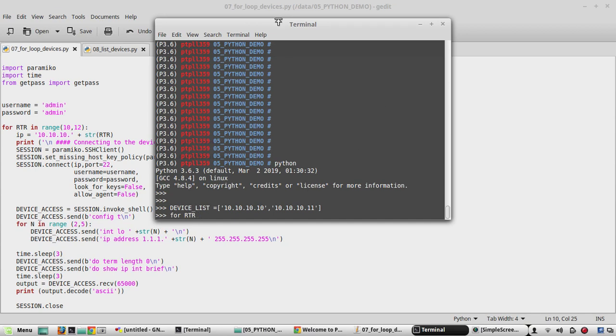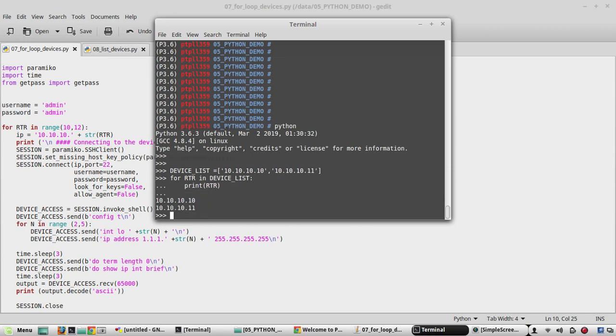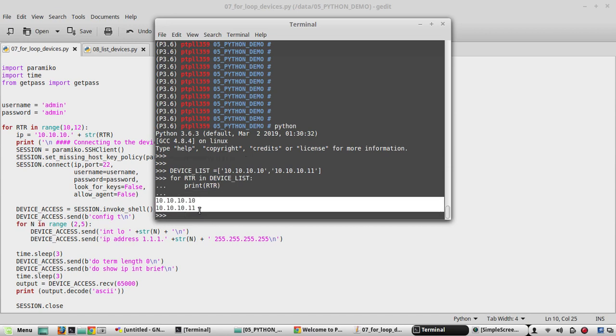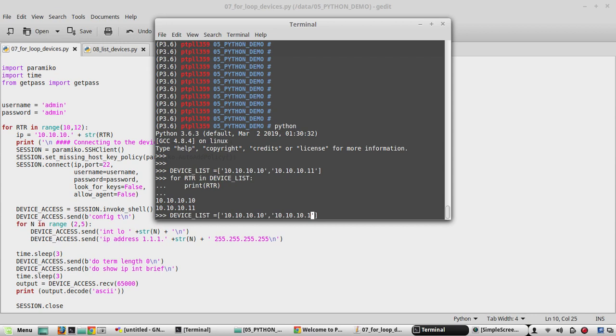Now for the device, another variable rtr in device_list. Print rtr. Yeah it printed both IPs. If you want to give random IPs I'll change this to 12.